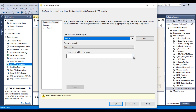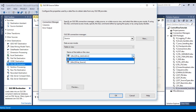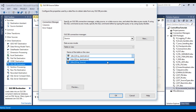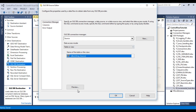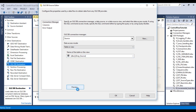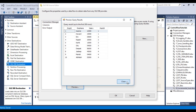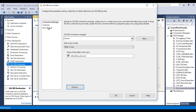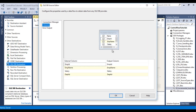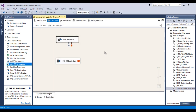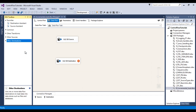Double-click on the OLEDB Source. Select the 'Source' connection manager and click OK. From the tables, select the Employee Source table. We can see we have 10 rows. Go to Columns — all columns look good. Click OK. The source configuration is done.